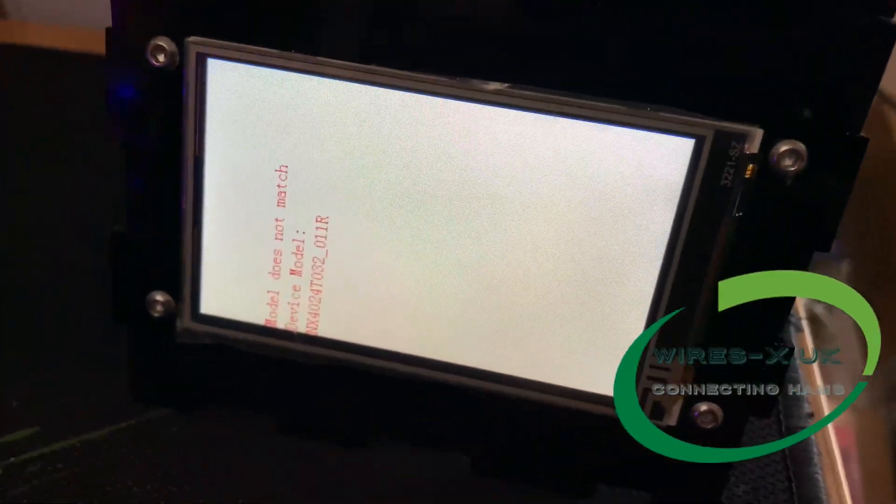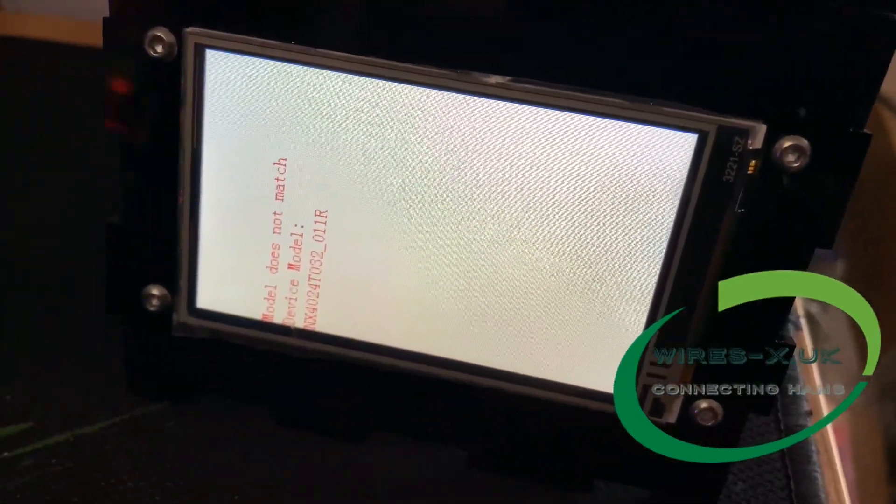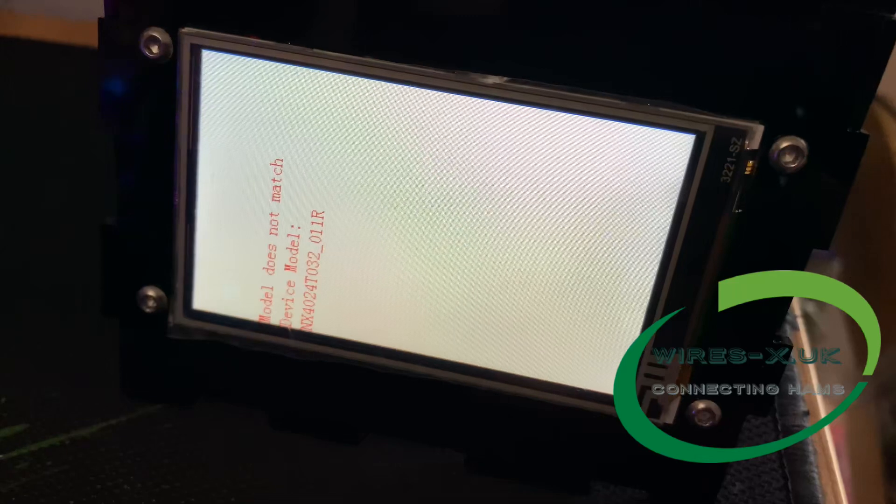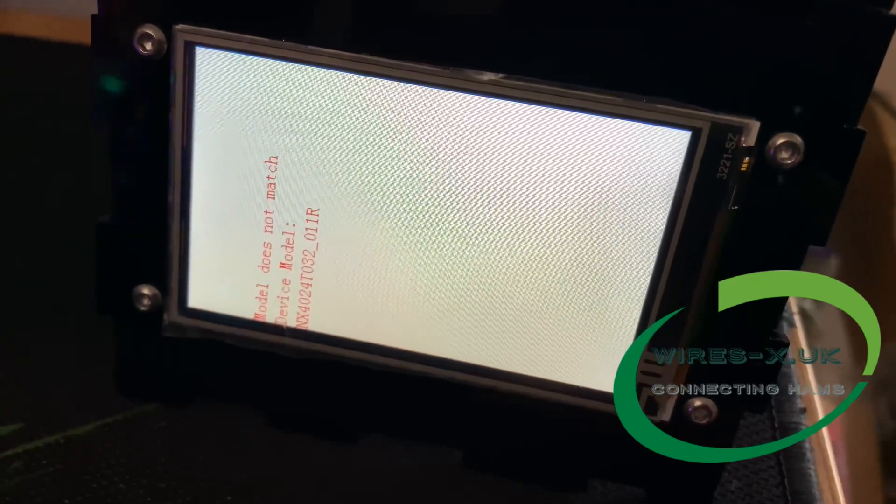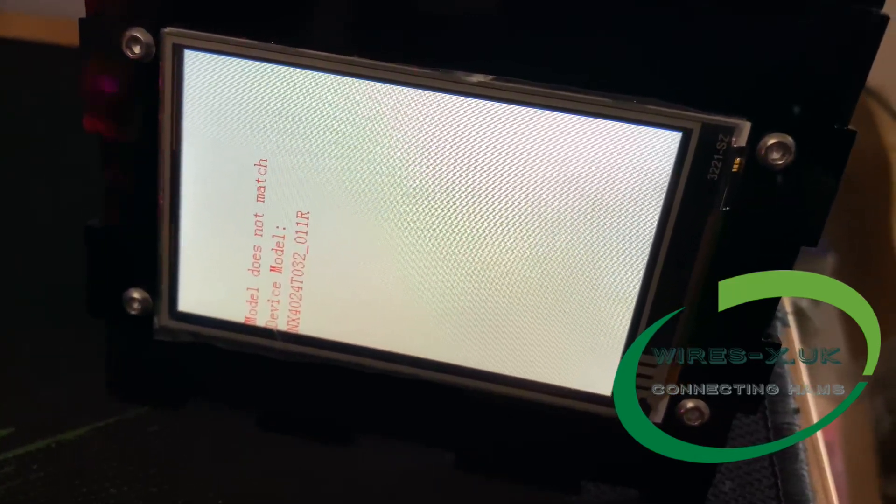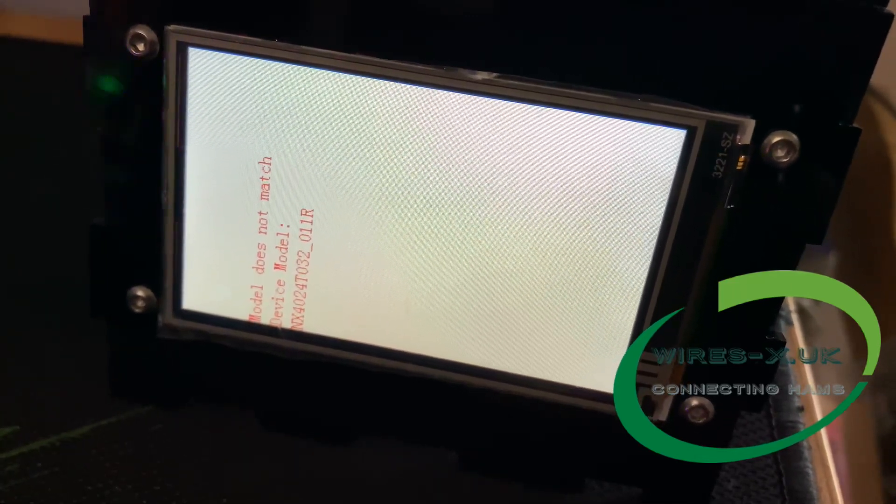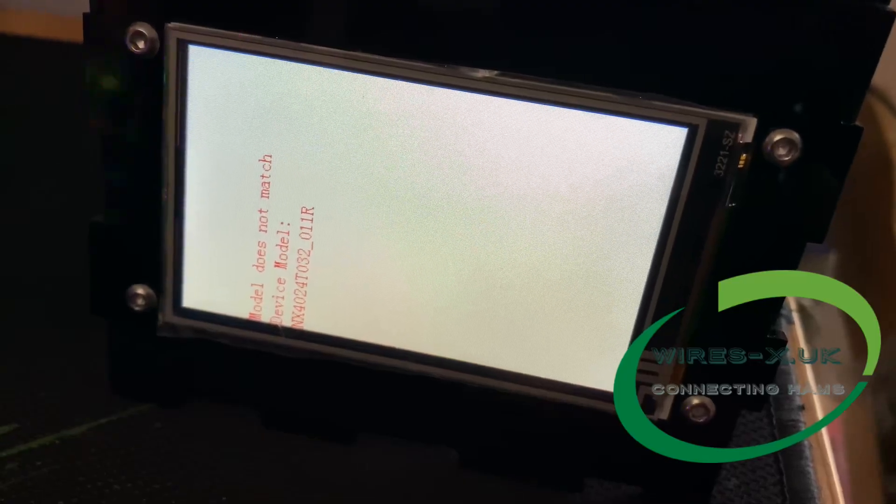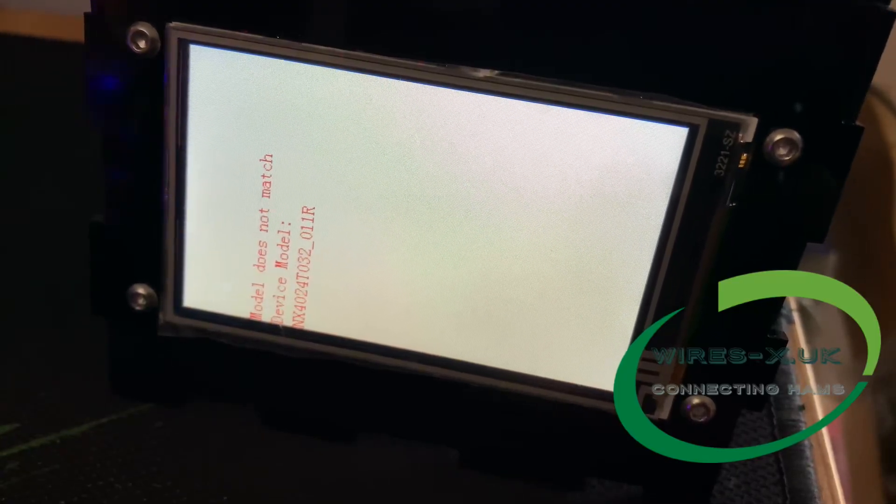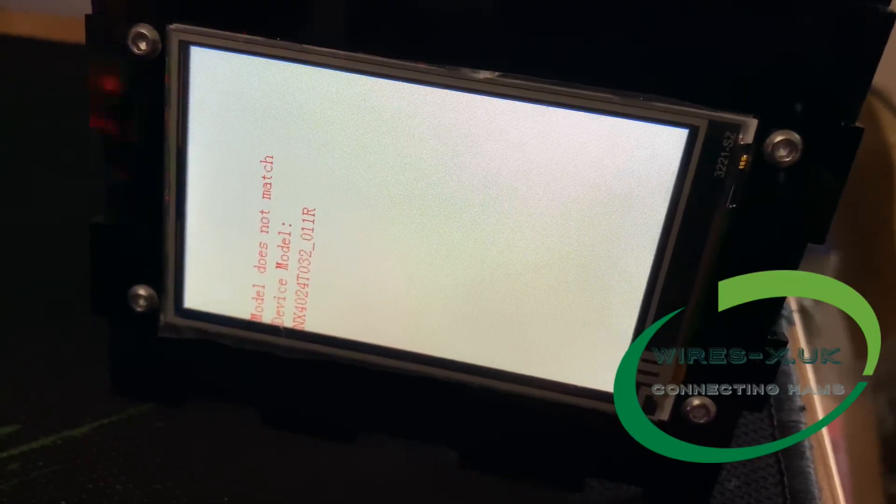So if you get this message up on the screen, then the image isn't compatible with the screen that you're trying to copy it to, which is why we put ones up on the website that are compatible so you don't have to worry about finding the right ones.